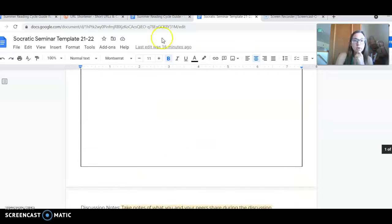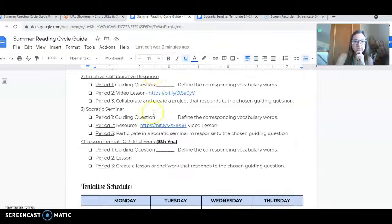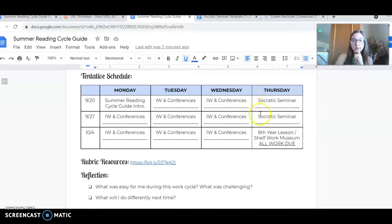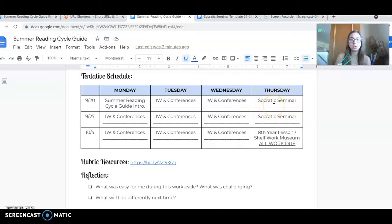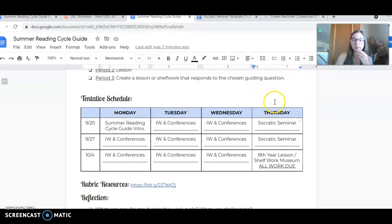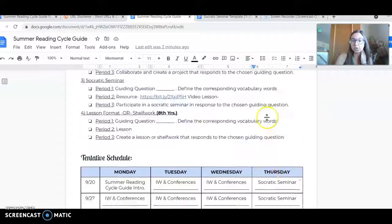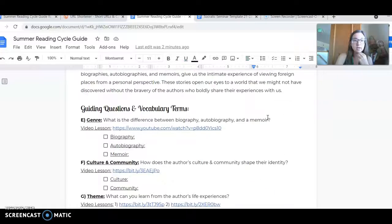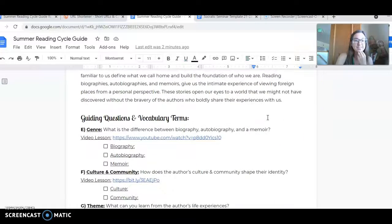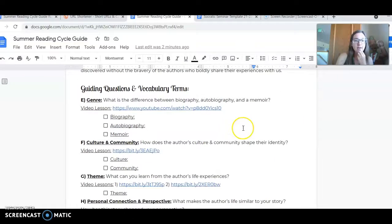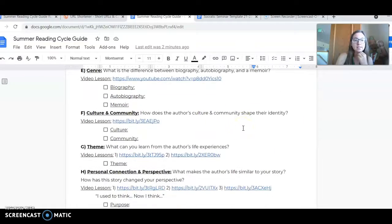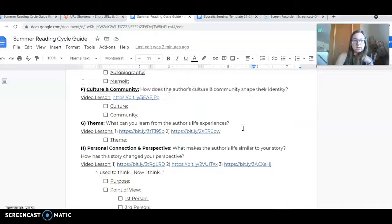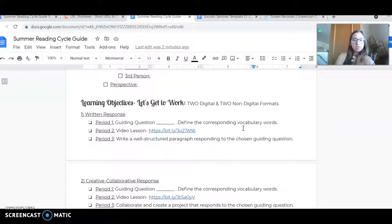You'll notice on our tentative schedule that we have Socratic seminars on two Thursdays. The first Socratic seminar will cover the first two guiding questions, E and F, and the second seminar will cover G and H.